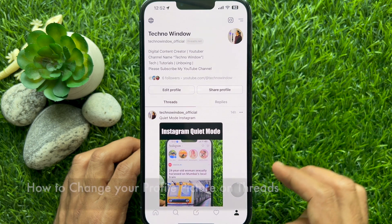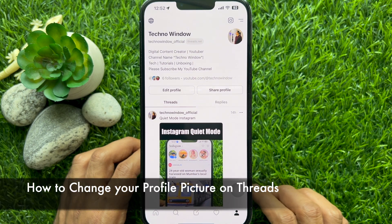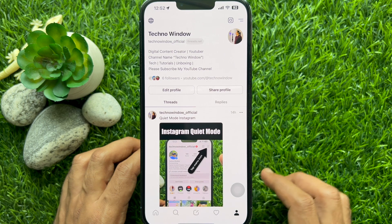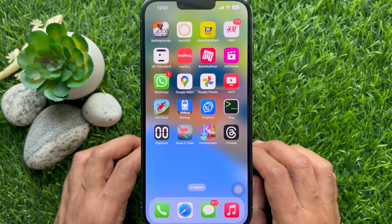Hello everyone, today I would like to show you all how to change your profile picture on Threads. Let's have a look.